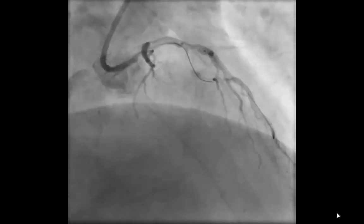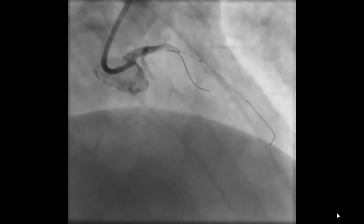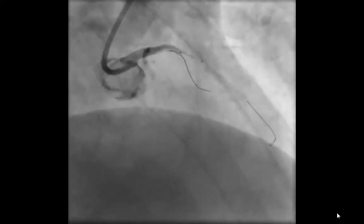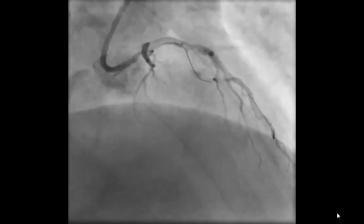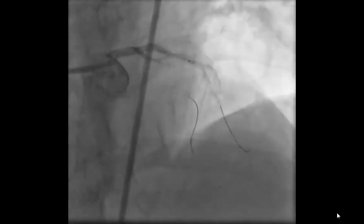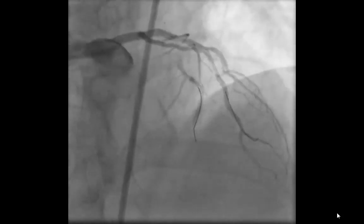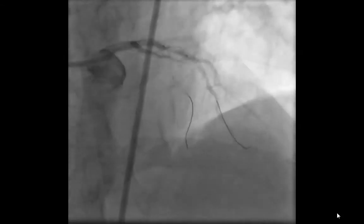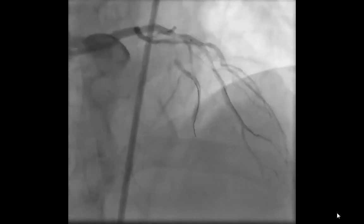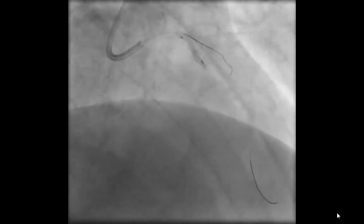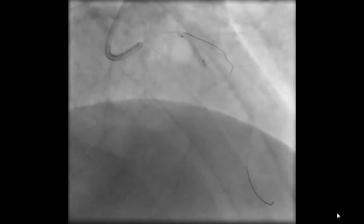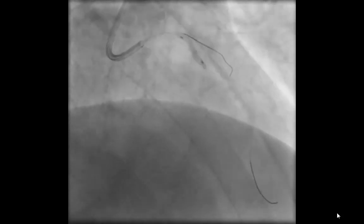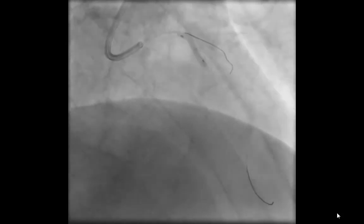And you can see here, with very little manipulation and due to the support provided by the twin-pass catheter, the Confianza Pro 12 could penetrate the proximal cap and is now traversing into the distal vessel, which appears to be fairly healthy. This was confirmed by antegrade and retrograde injection, ensuring that we are in the true lumen before advancing the wire further since it was a stiff wire. At this point the twin-pass catheter was removed, and now we have purchase on the LAD occluded vessel and a large diagonal branch.